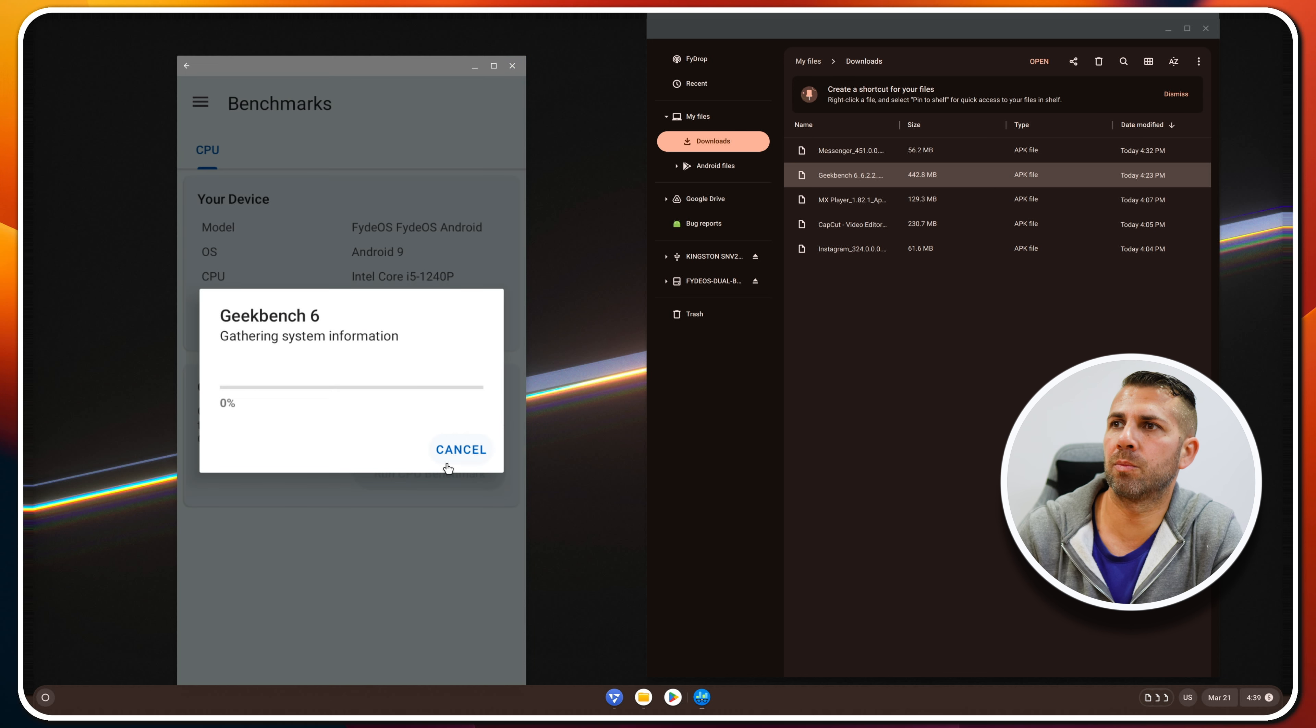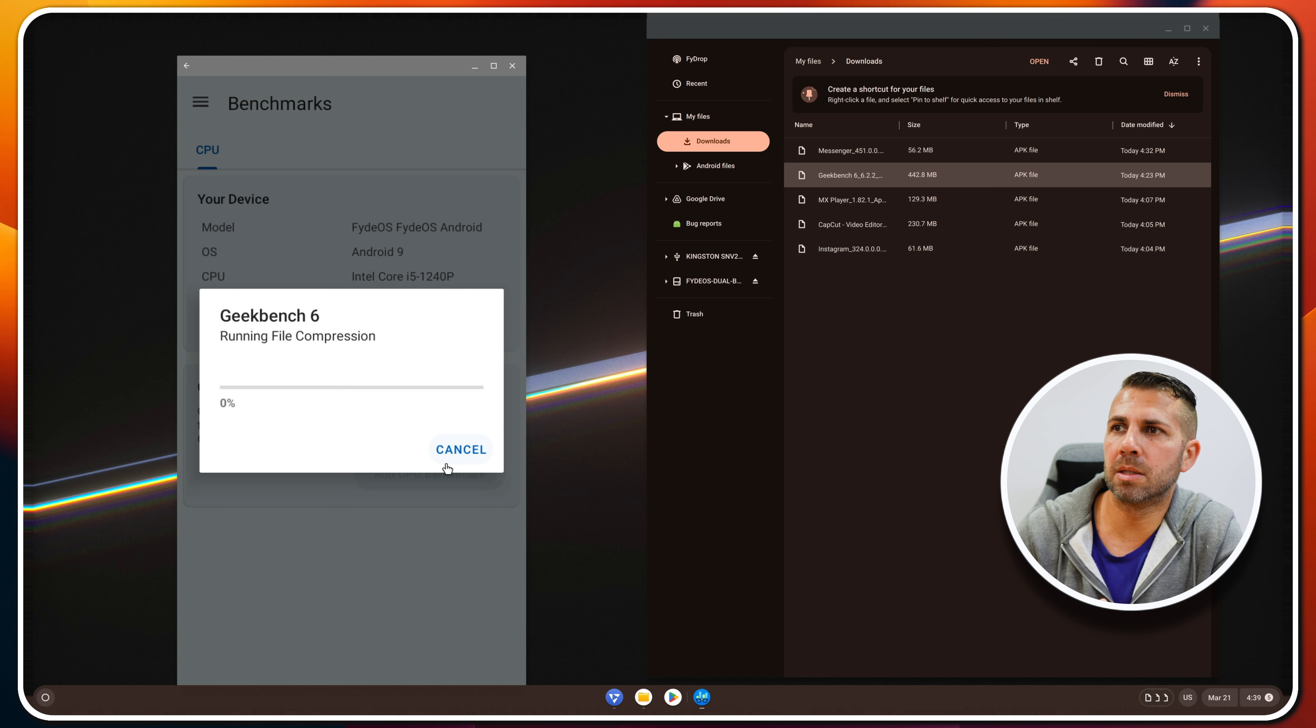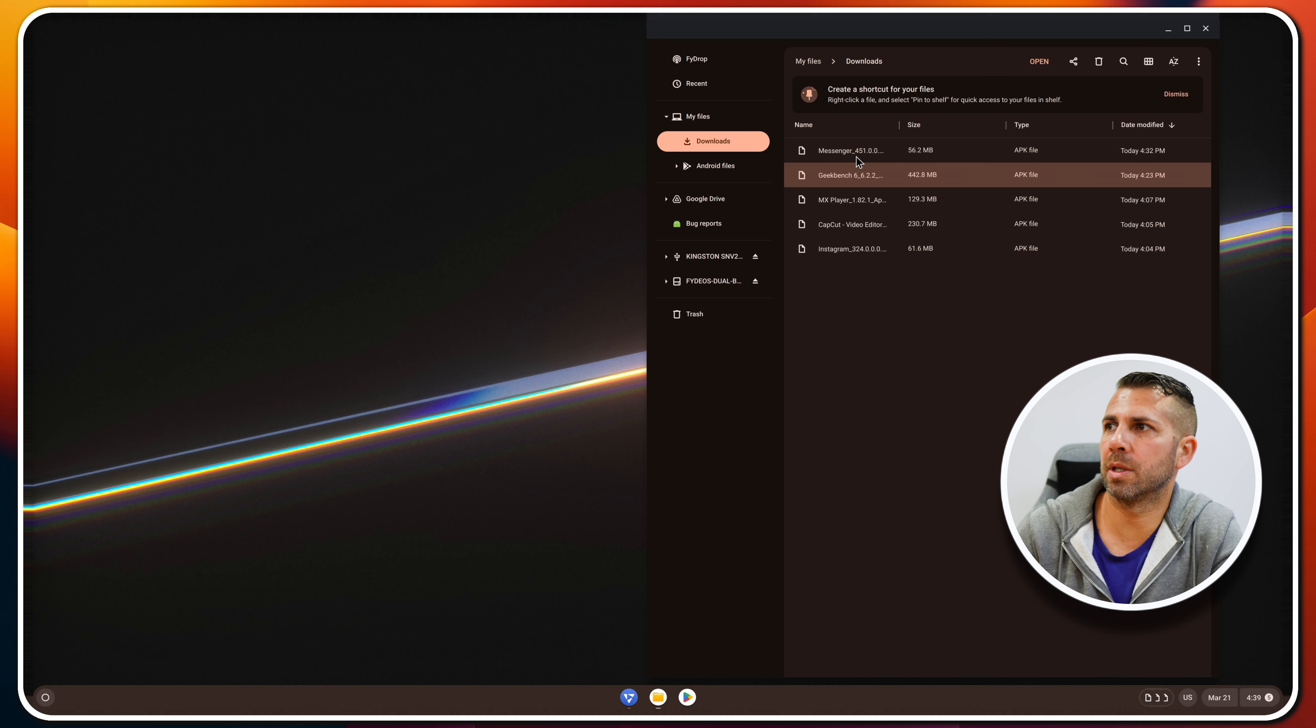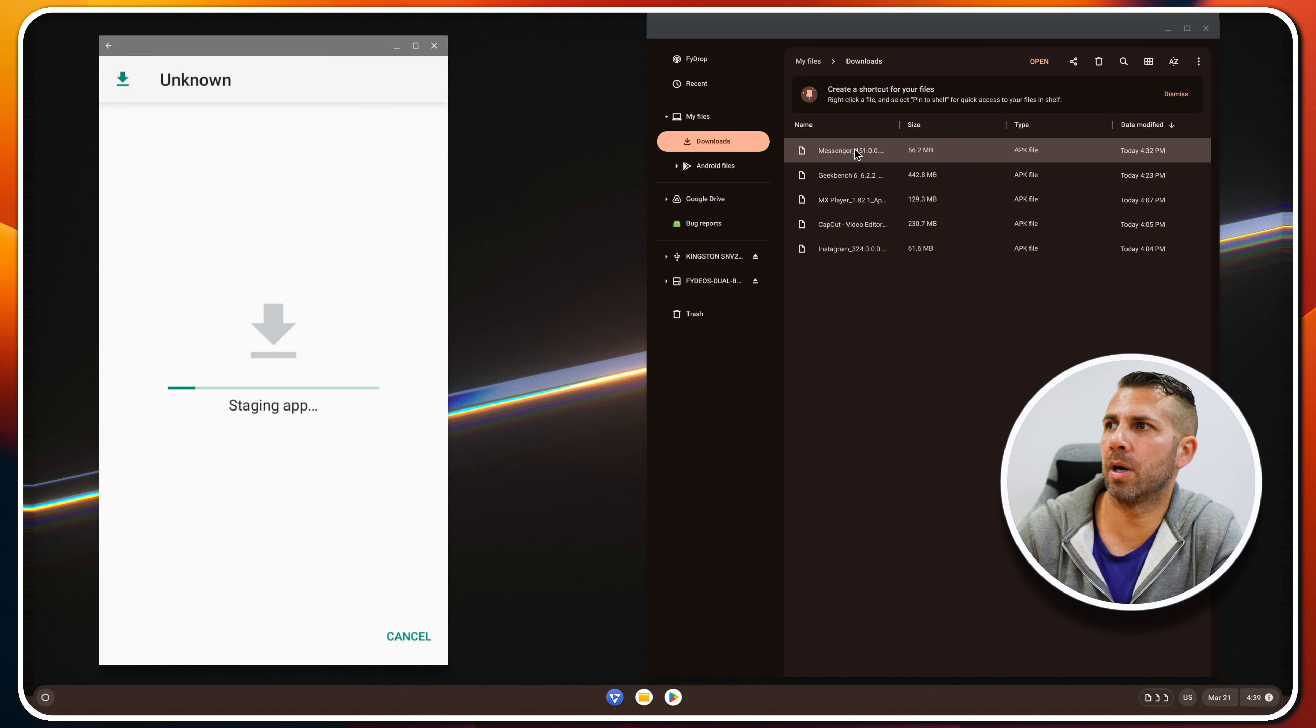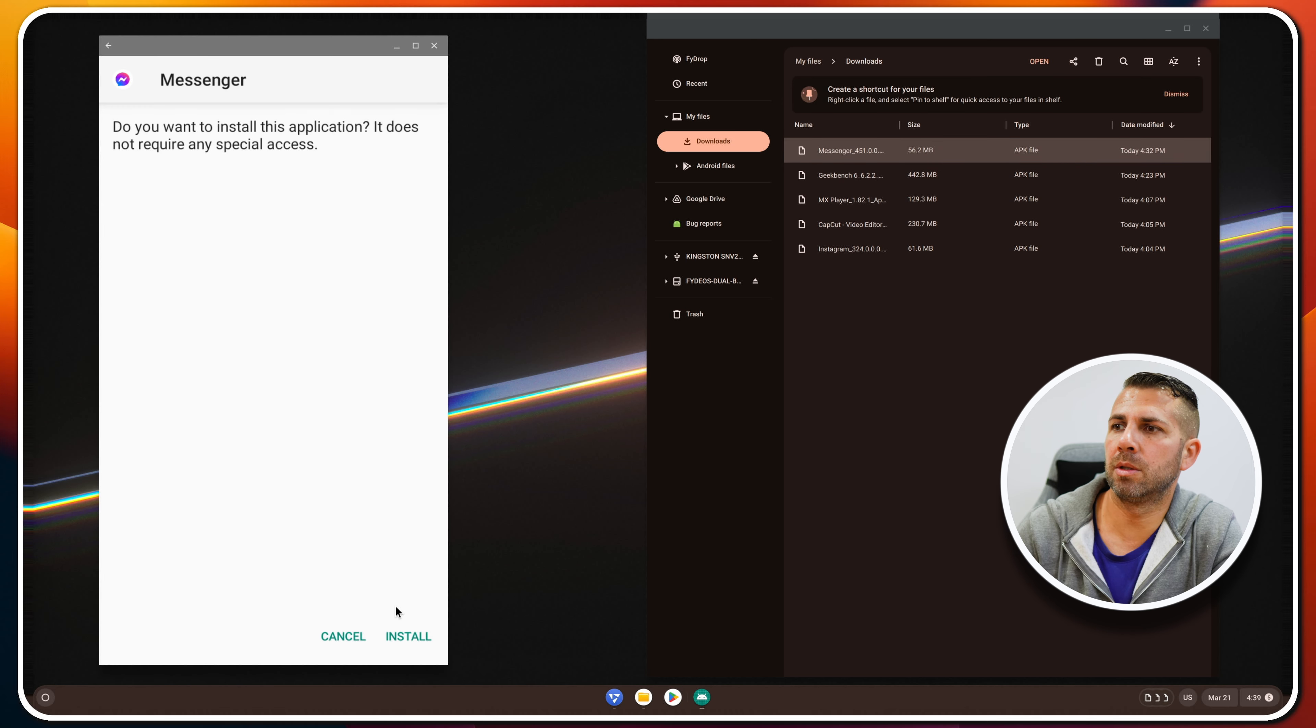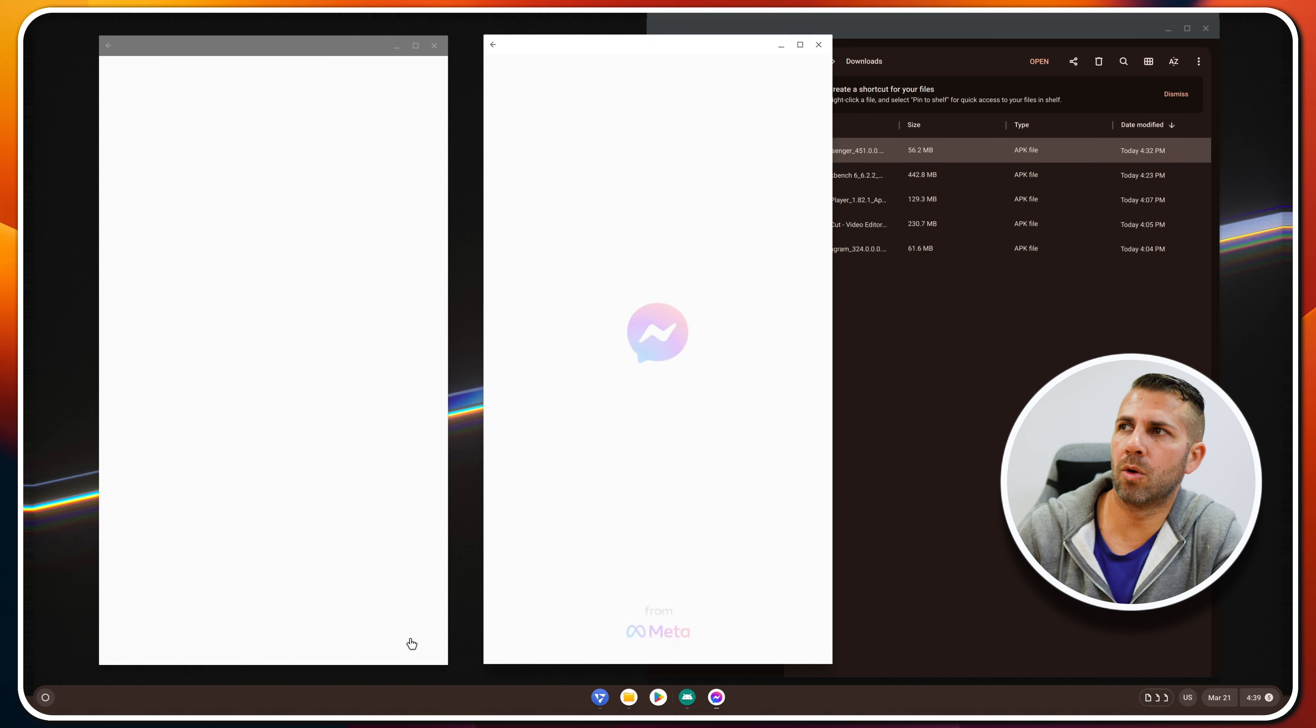Yes, it's seeing my computer: Intel Core i5-12400F, Android 9, Fido OS Android. Okay, so if we press run, it seems... Okay, let's press cancel and close this one.